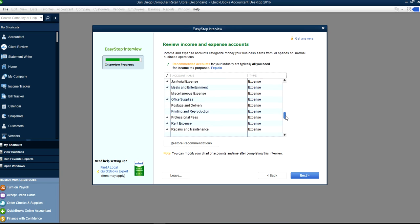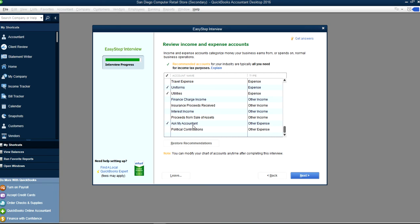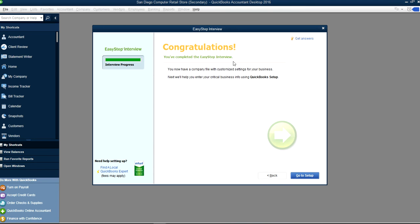At the bottom you'll see Ask My Accountant. For certain expenses you don't know where to put, this is where they go — then you review with your accountant. Even if you don't have an accountant, you can put items here and run a report for your boss to review later. This is a very important account to use. Click Next — congratulations, go to Set Up Now.